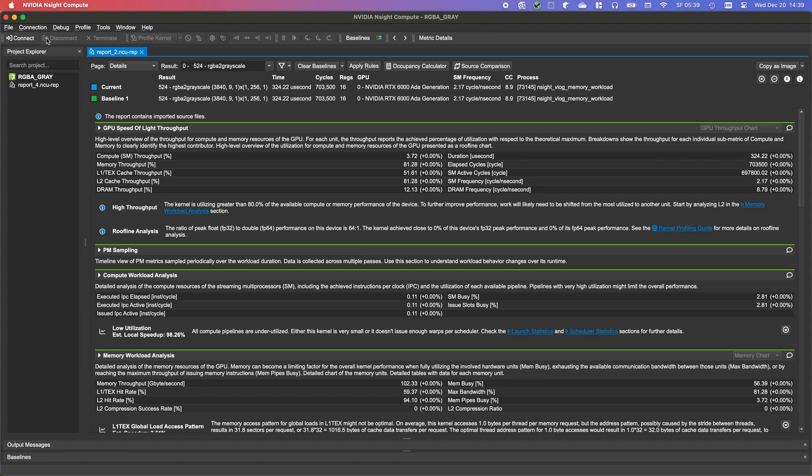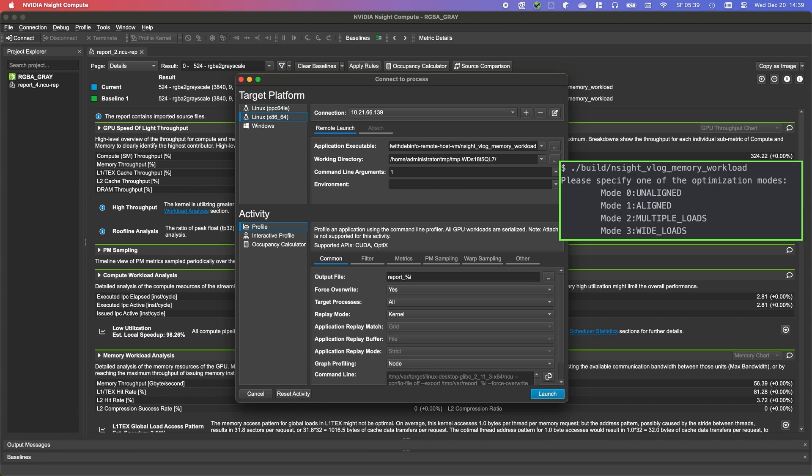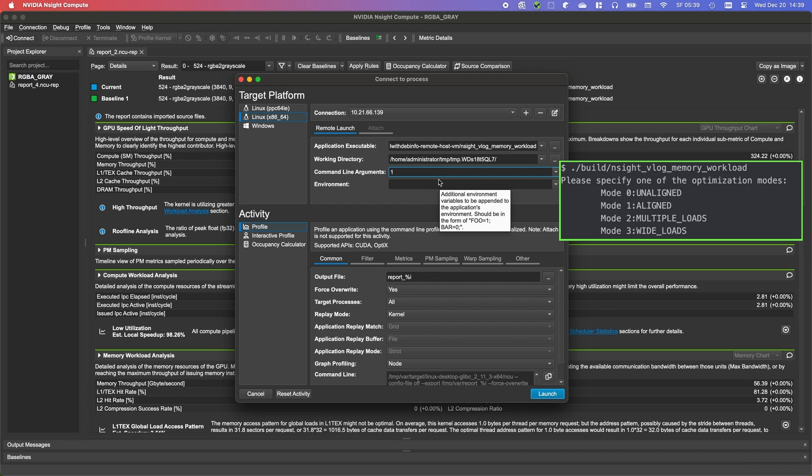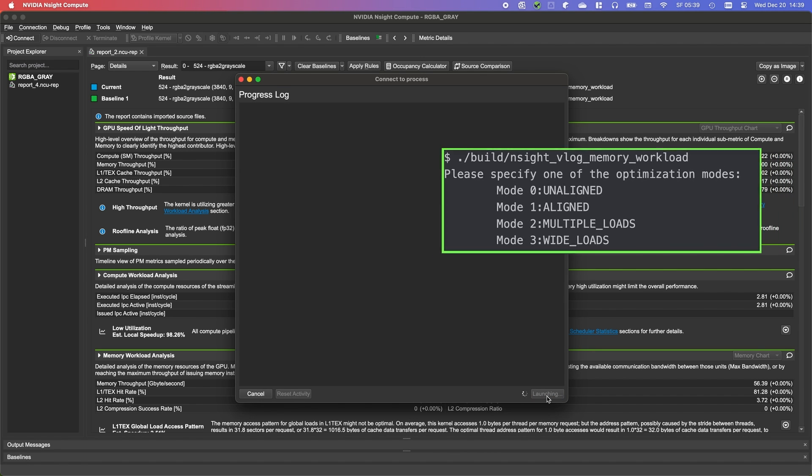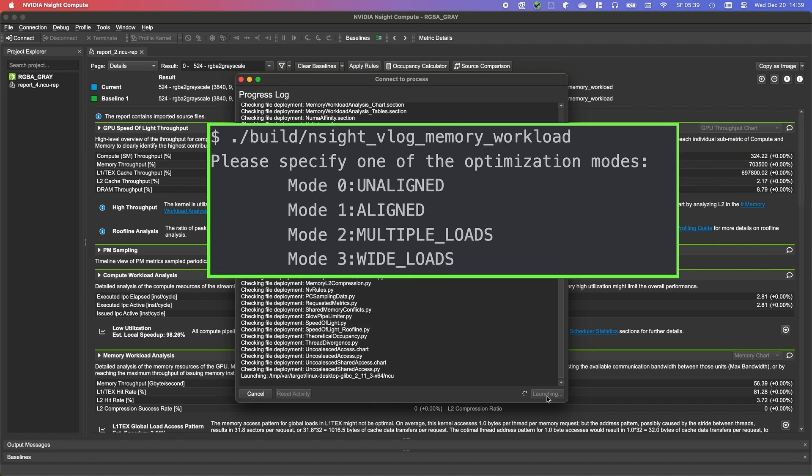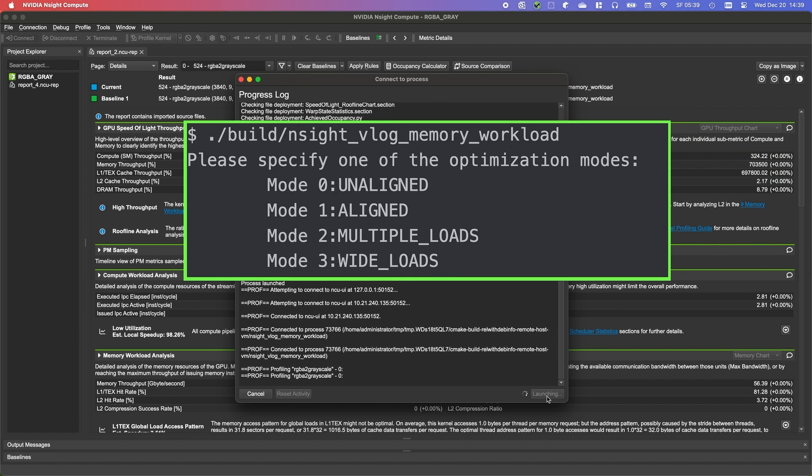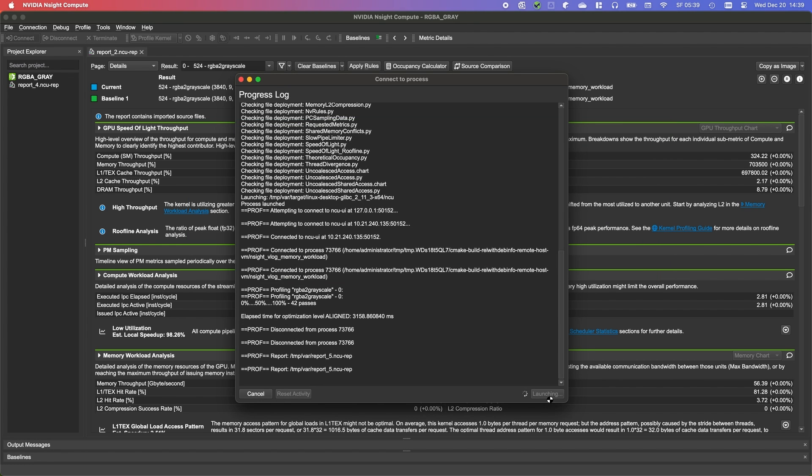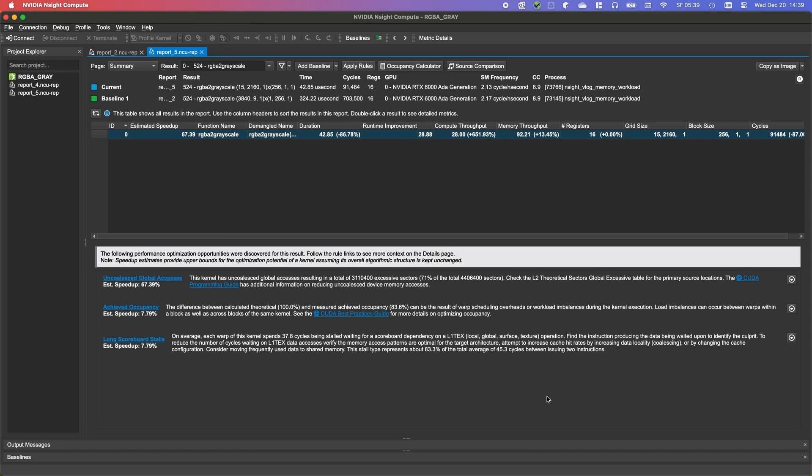To compare results more easily, we will set the current unaligned report as our baseline. Changing the axis from columns to rows is possible for this processing, by simply changing the block dimension in the kernel launch. I predefined some optimization levels, so let's just launch with another command line argument, which takes care of this.